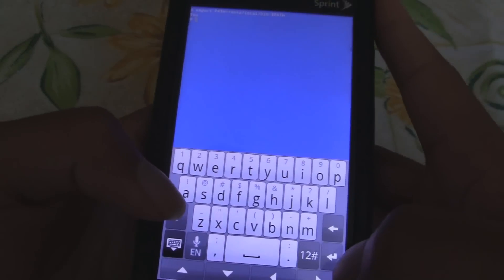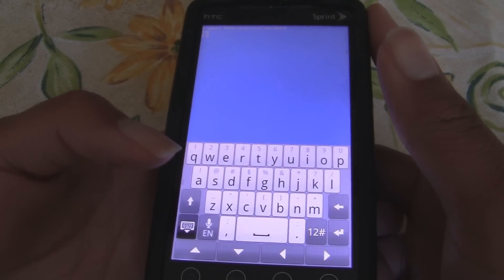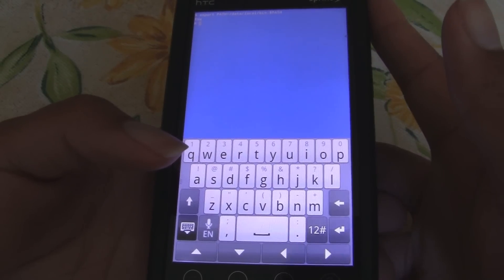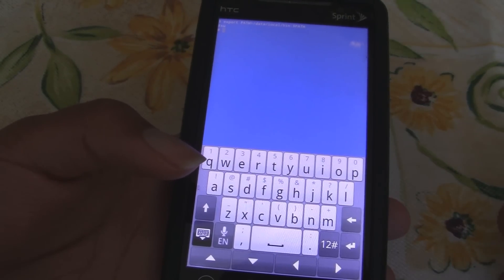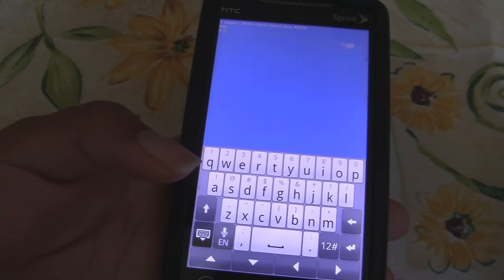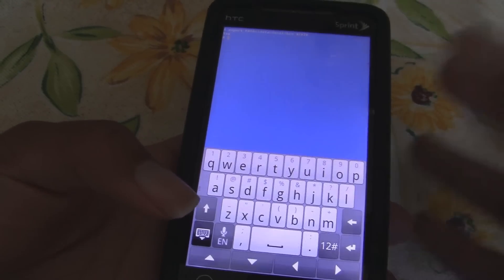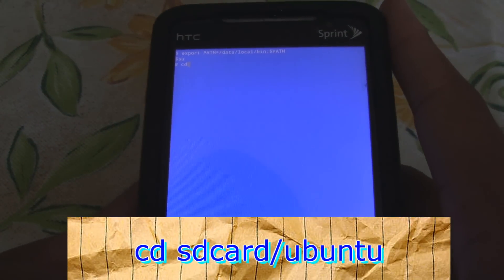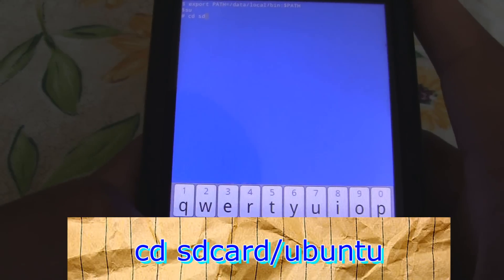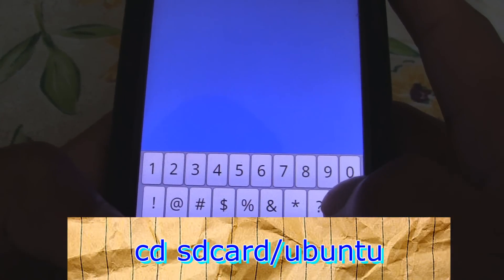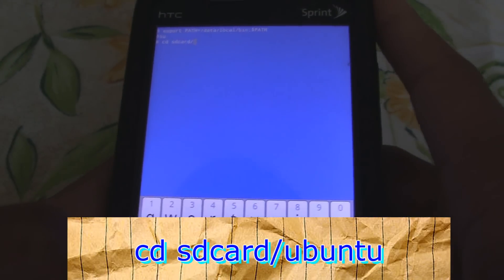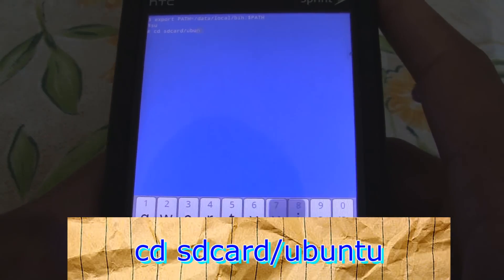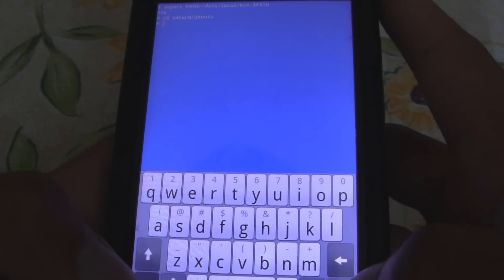Next, we'll navigate to the folder that you put your Ubuntu files. Now, if you didn't do it the way I did it and you put your Ubuntu file somewhere else, then just navigate to that folder. But for everyone else who did it the way I did it, just copy what I type in. I'm going to type in CD, SD card, no capitals, forward slash, Ubuntu.